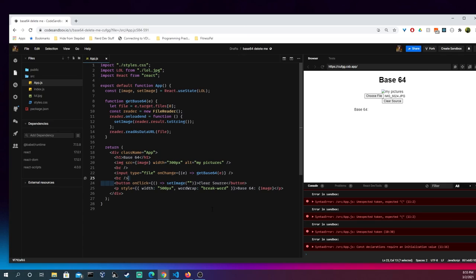But, this is how you're able to upload a file, a photo, in React, and then get the base64 encoding from it. And yeah, like, share, subscribe if you like this content. Sorry if I sound a little tired, but see you in the next videos.